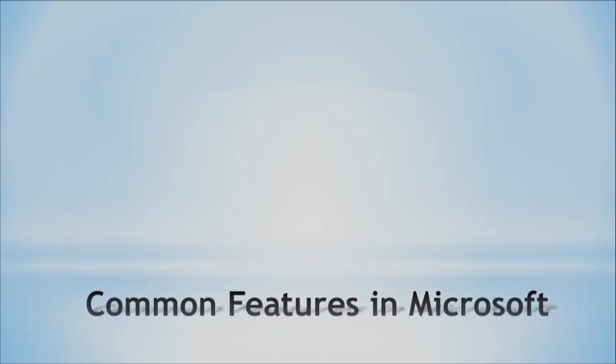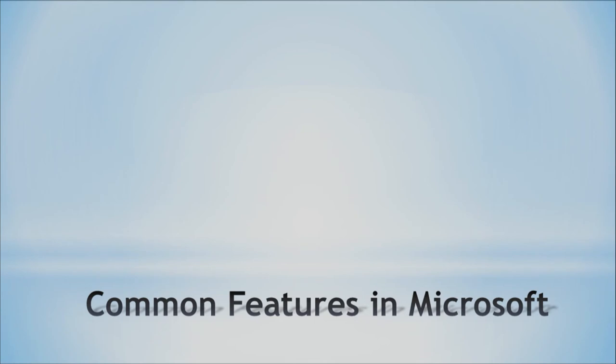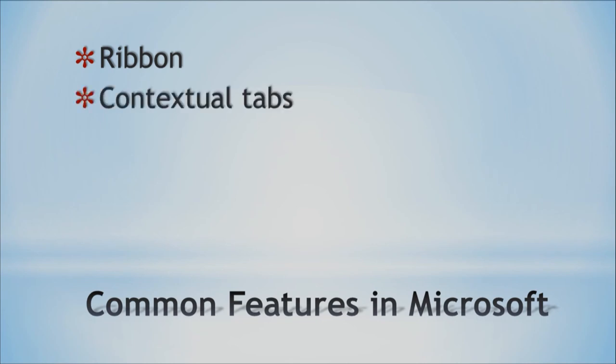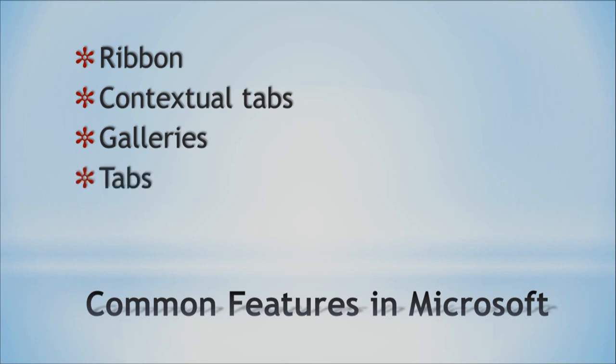Now, one last thing that I want to tell you about is that there are several common features in Microsoft. And we have been covering Word. Pete has been working about that. Then I'm going to talk about PowerPoint soon. So he has talked to you about ribbons, contextual tabs. He has mentioned those during the class. Galleries and tabs that are not contextual. Contextual tabs are there only when certain elements are highlighted. And regular tabs are always there. With that said, I hope that it's now clear the different kinds of software that we have and how important the user interface is.